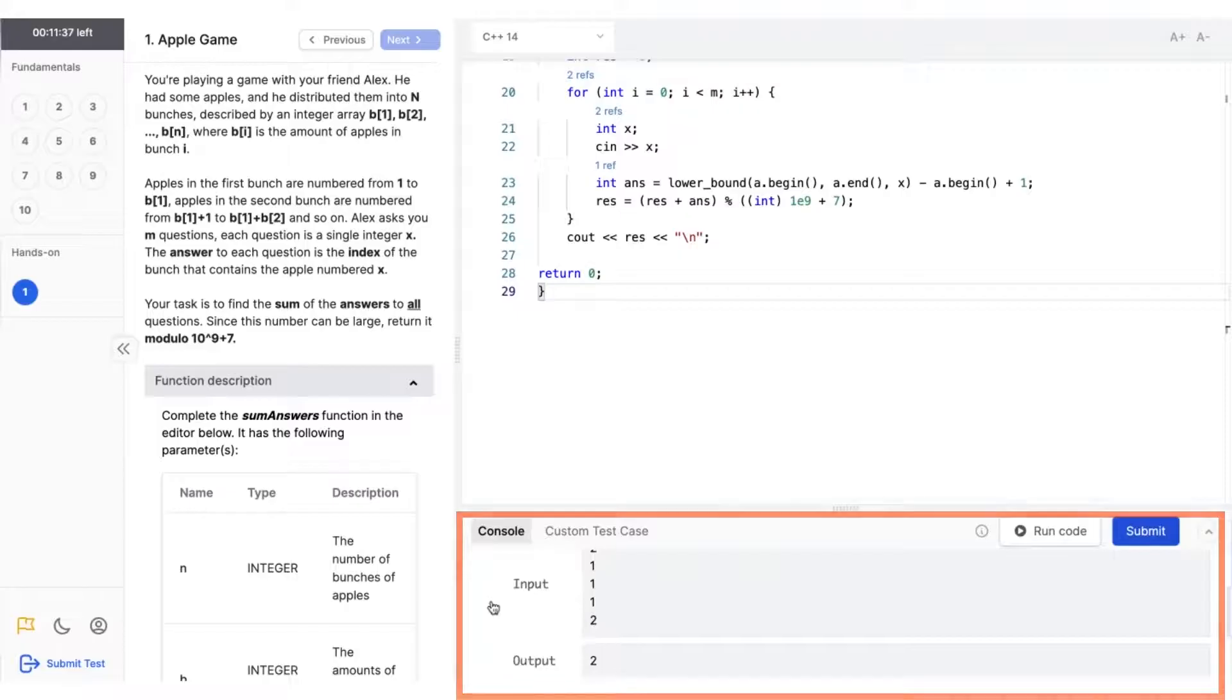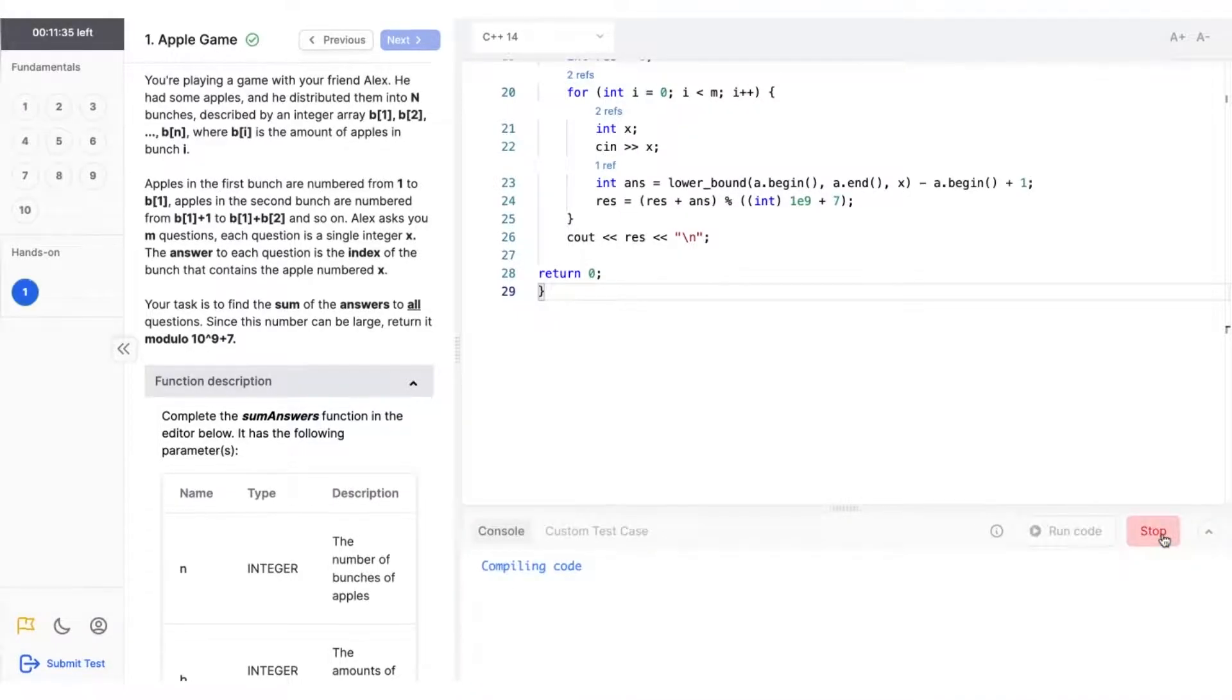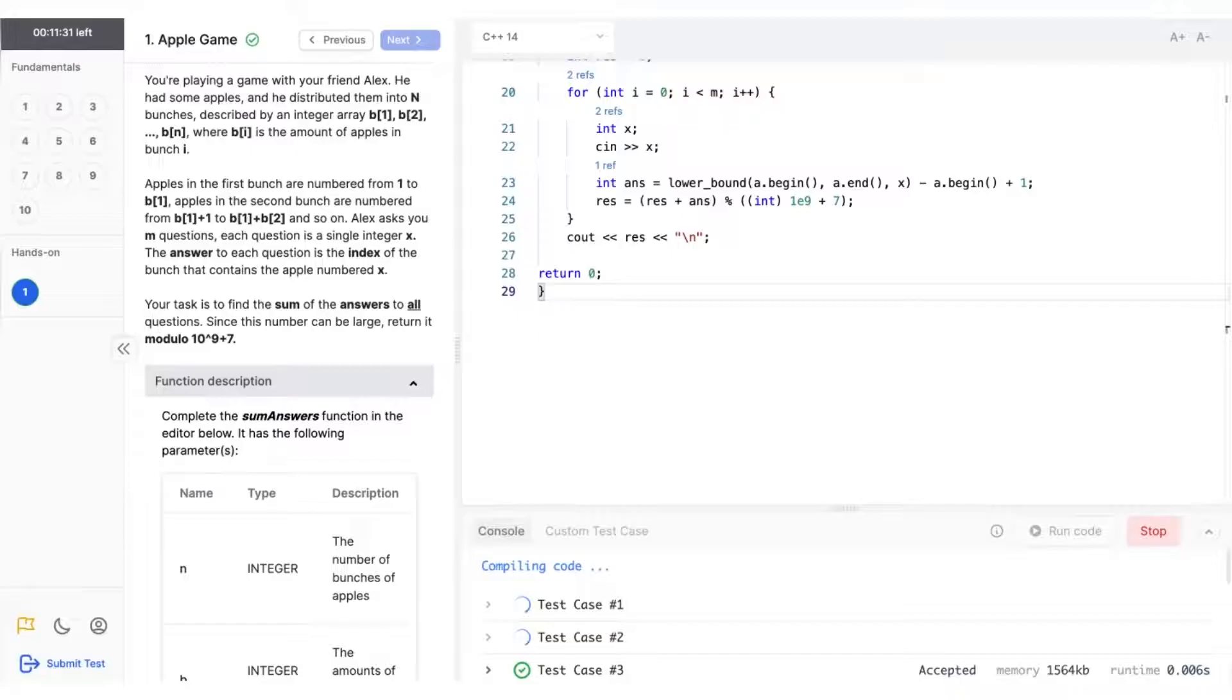Once you're confident with your code and you want to submit it for evaluation, you can press the submit button to run your code against all the test cases and submit it.